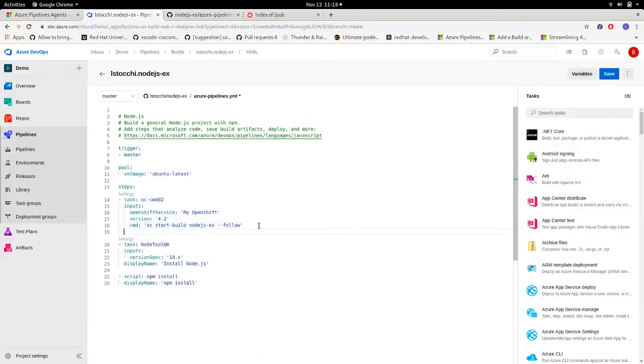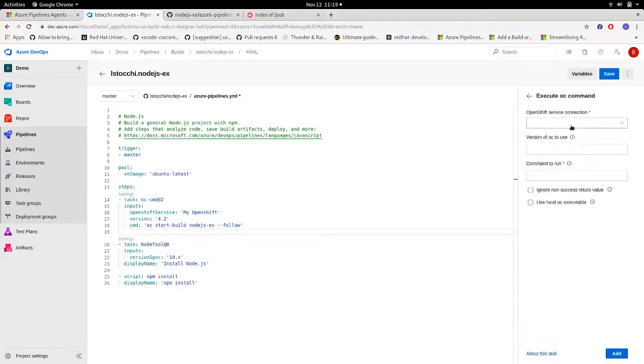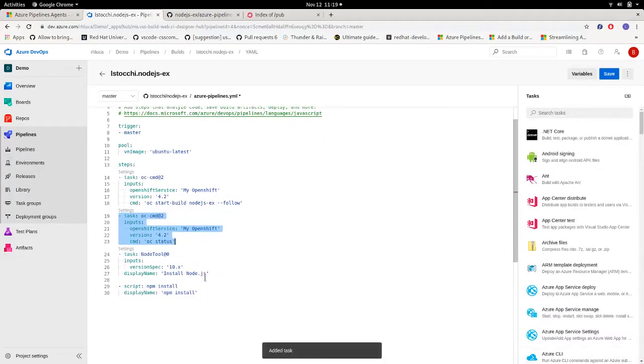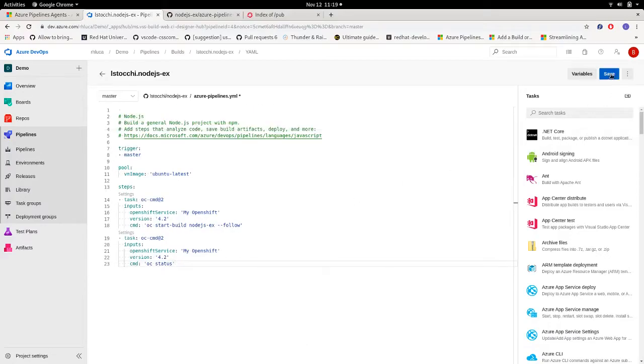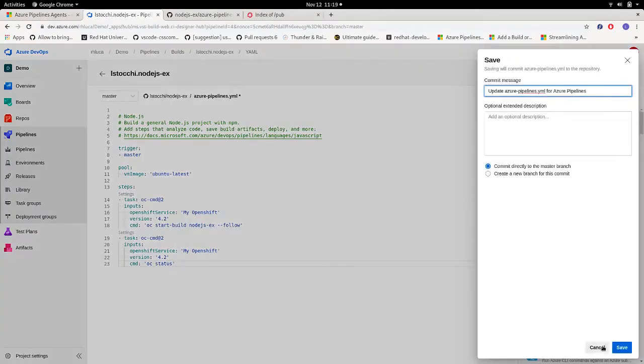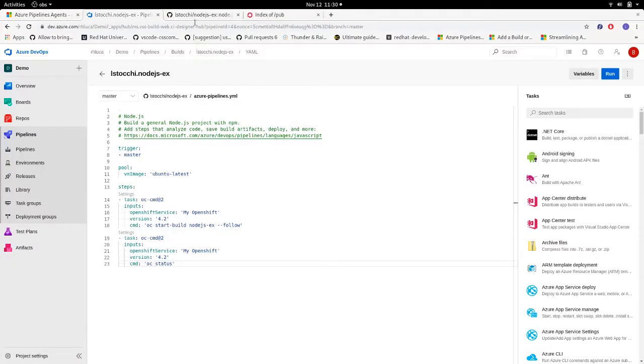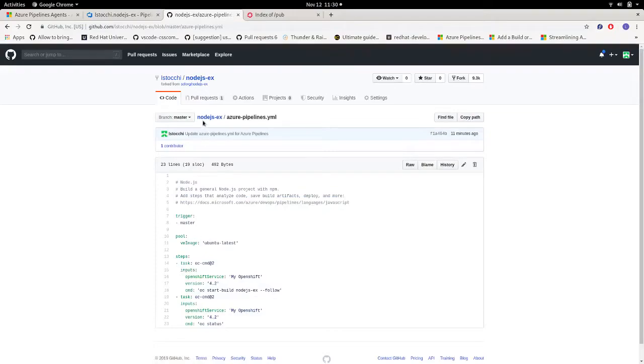And then I want to create another task to check the status of my cluster. So 4.2, command run oc status, and that's it. Let's save. Then if we go to our repo, we can find that our Azure pipeline YAML file has been updated.